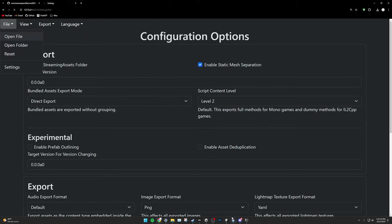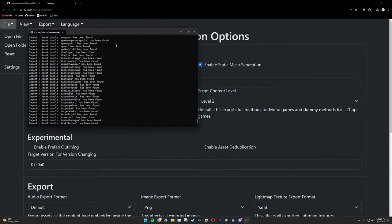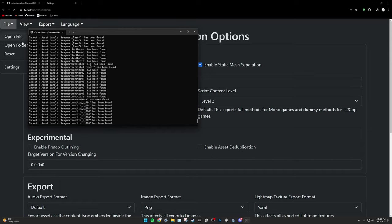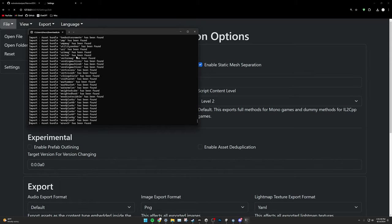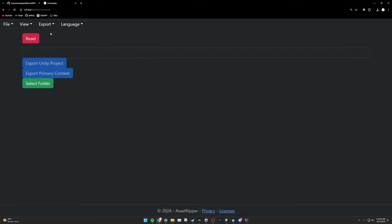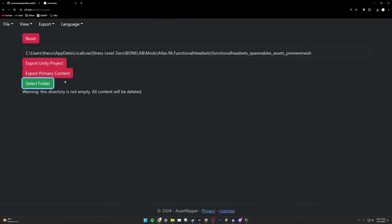In your taskbar, you will see a command window. If you open this window, you will see all of AssetRipper loading the bundles here from BoneLab. Wait for this to finish. When it is complete, a green View Loaded Files button will appear. When this appears, click on Export, Export All Files, Select Folder, put on a drive with around 30 or 35 gigabytes of space, and click on Select Folder.